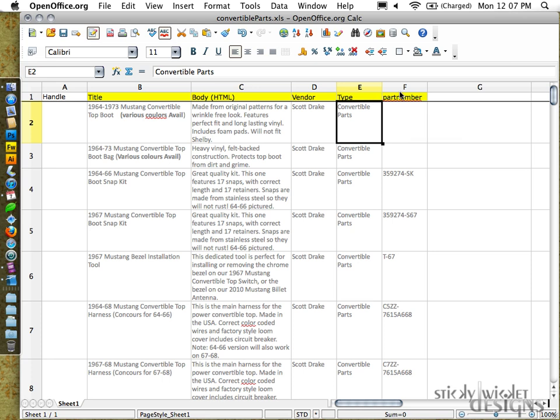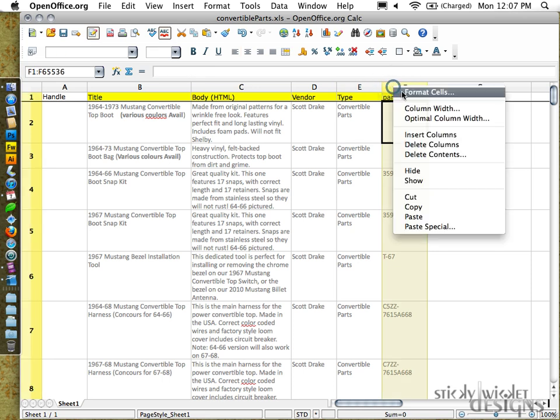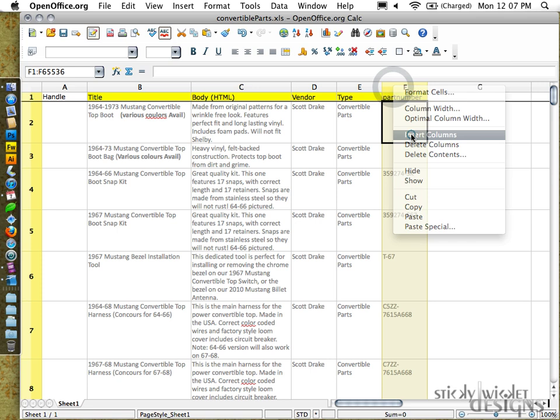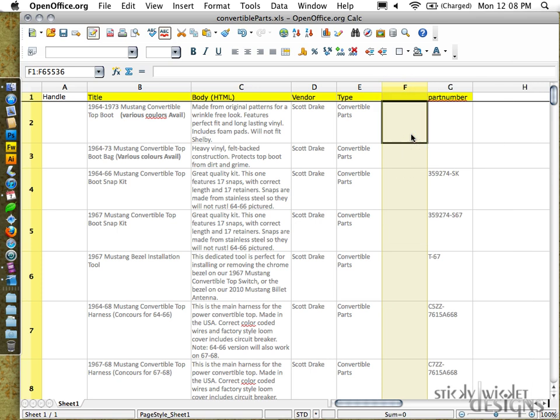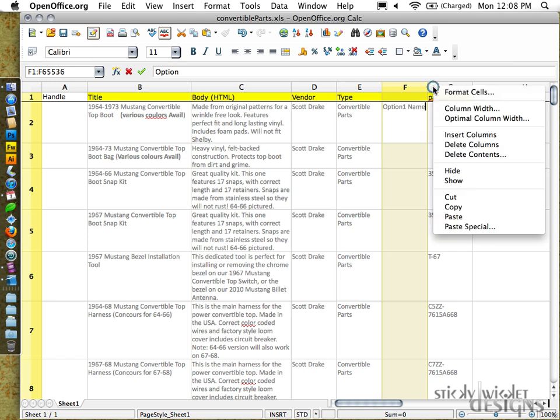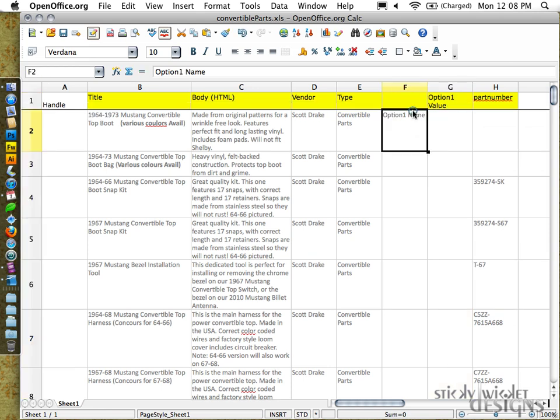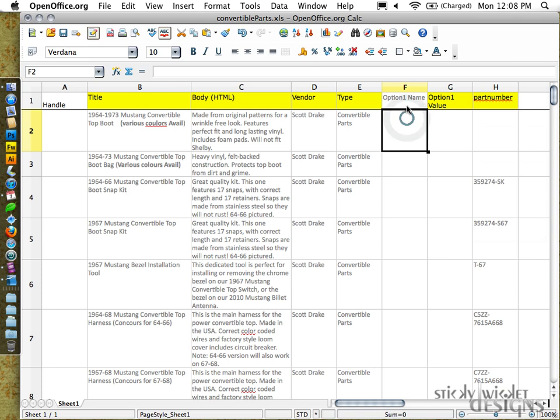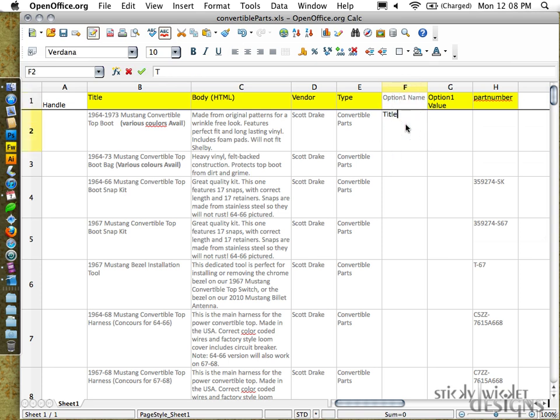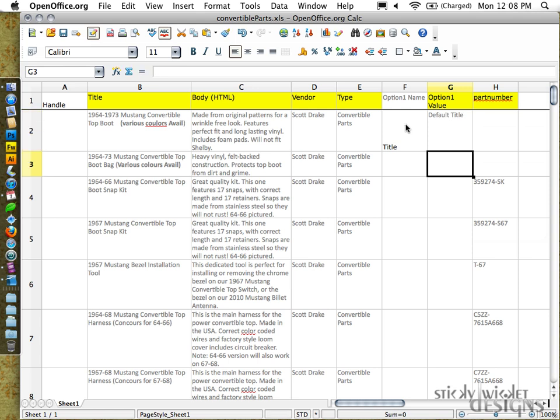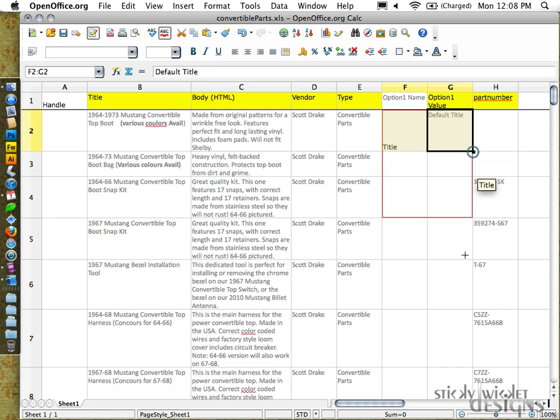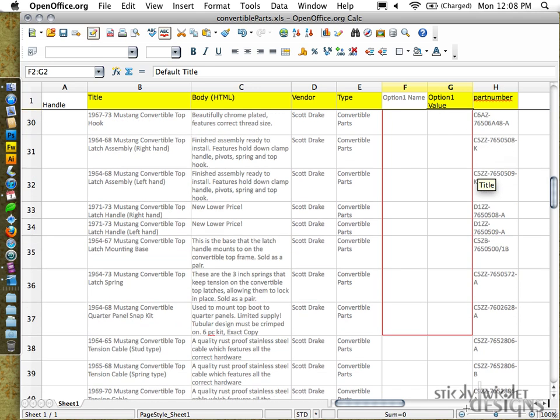And then I get into a series of other ones. So again, going through and inserting columns, this will become option one name. Insert the next one. Option one value. This is where we put in, again, just some regular values that are going to be applied through all of these.